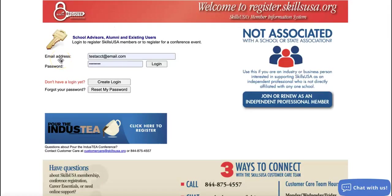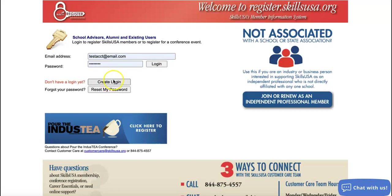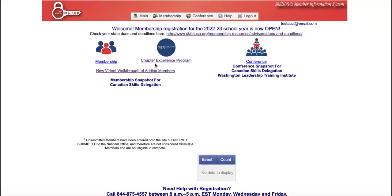Once you are on register.skillsusa.org, you should see a login page. What I'm going to do is go ahead and log in. I will say if you don't have a login, go ahead and create one, but since I already have one, I'm going to go ahead and log in, and your page should look like this.